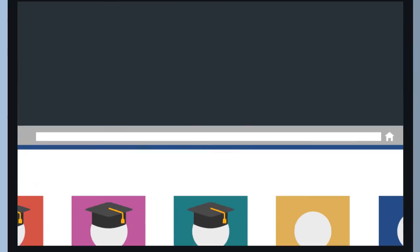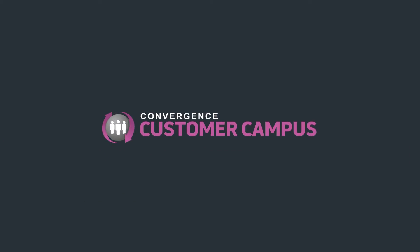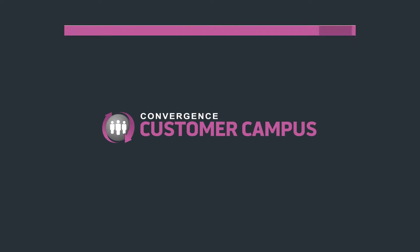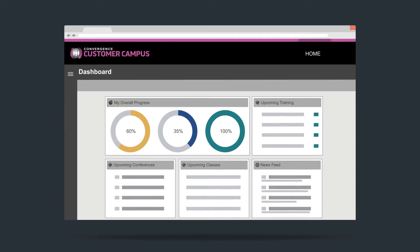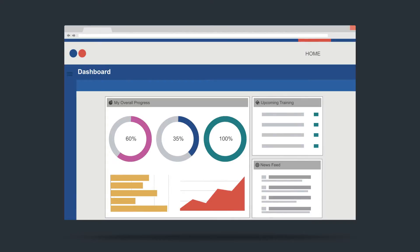Introducing Convergence Customer Campus. Our Customer Campus platform takes all the power and flexibility of our enterprise learning management system and lets you make it your own.